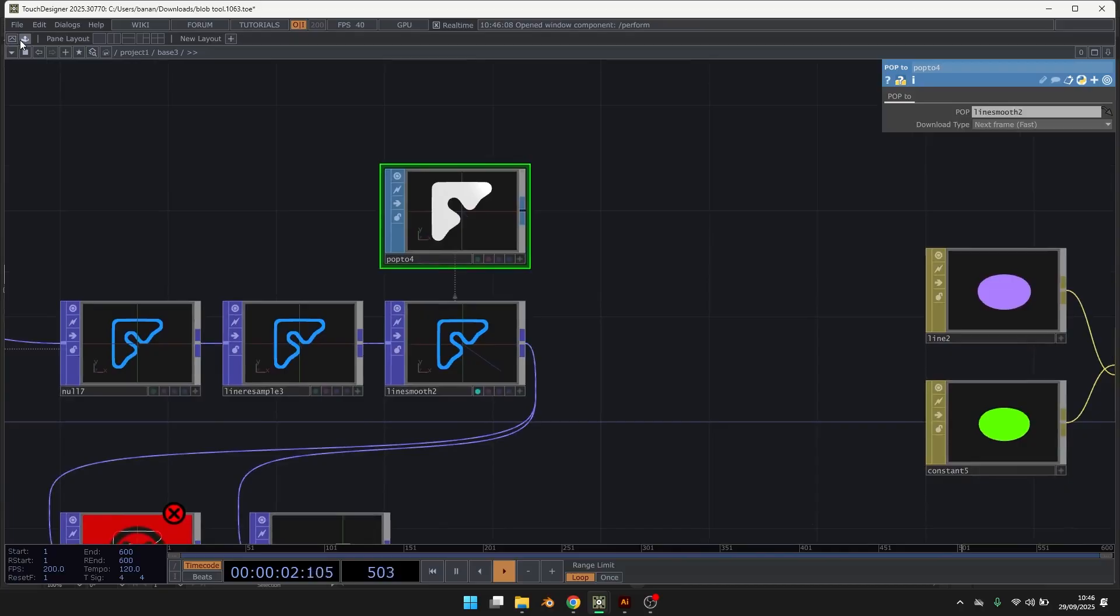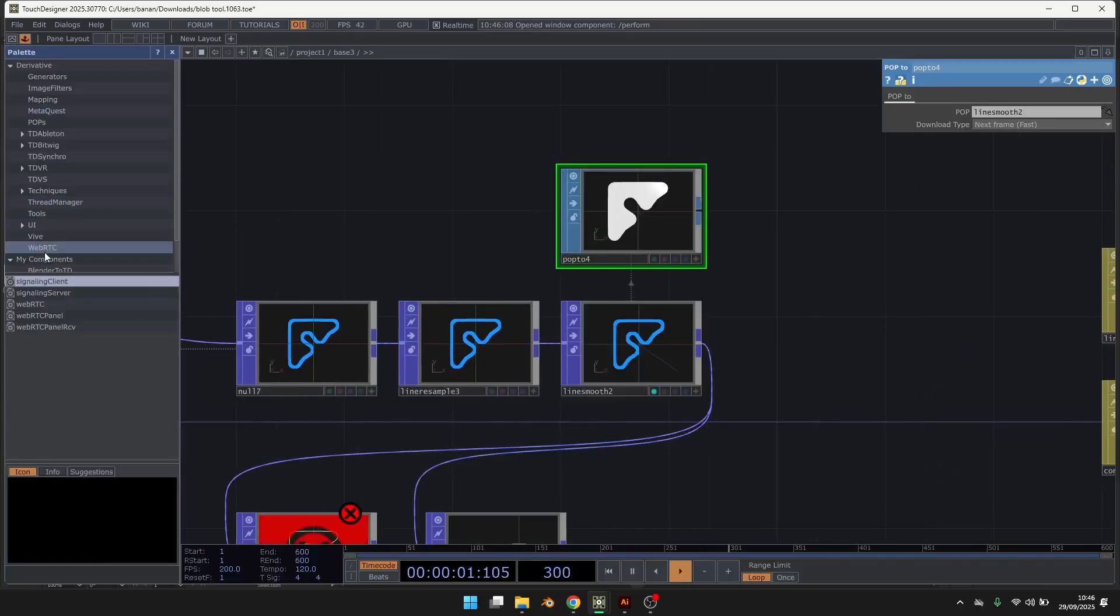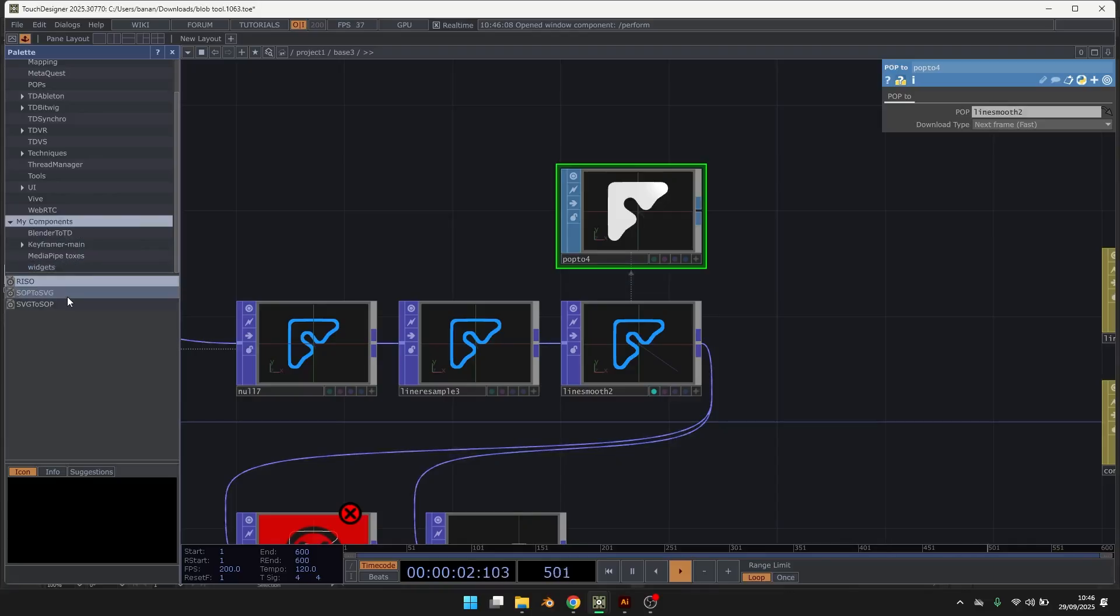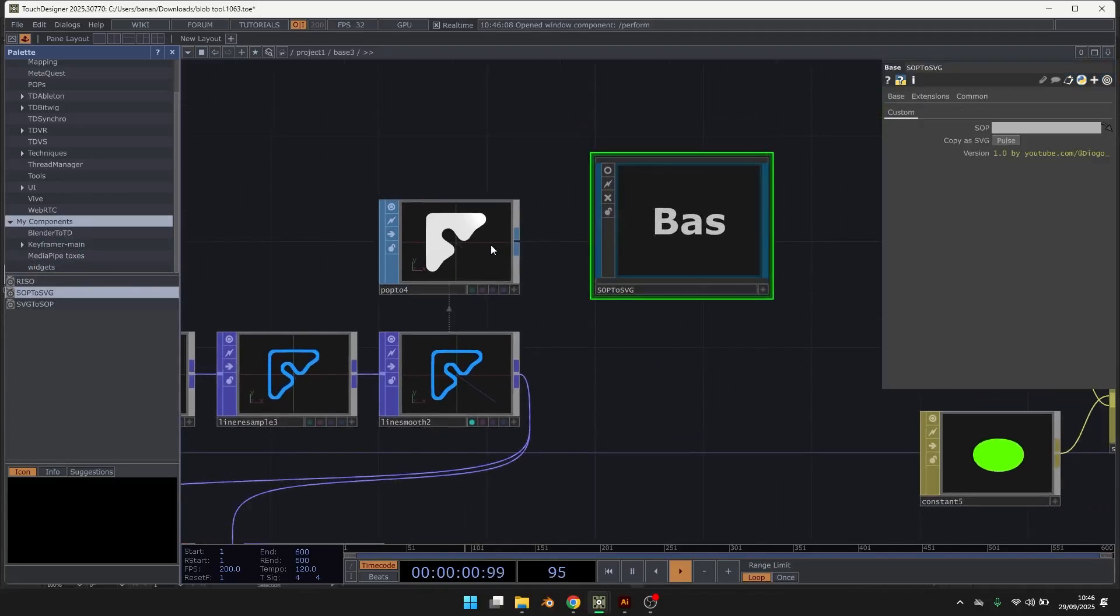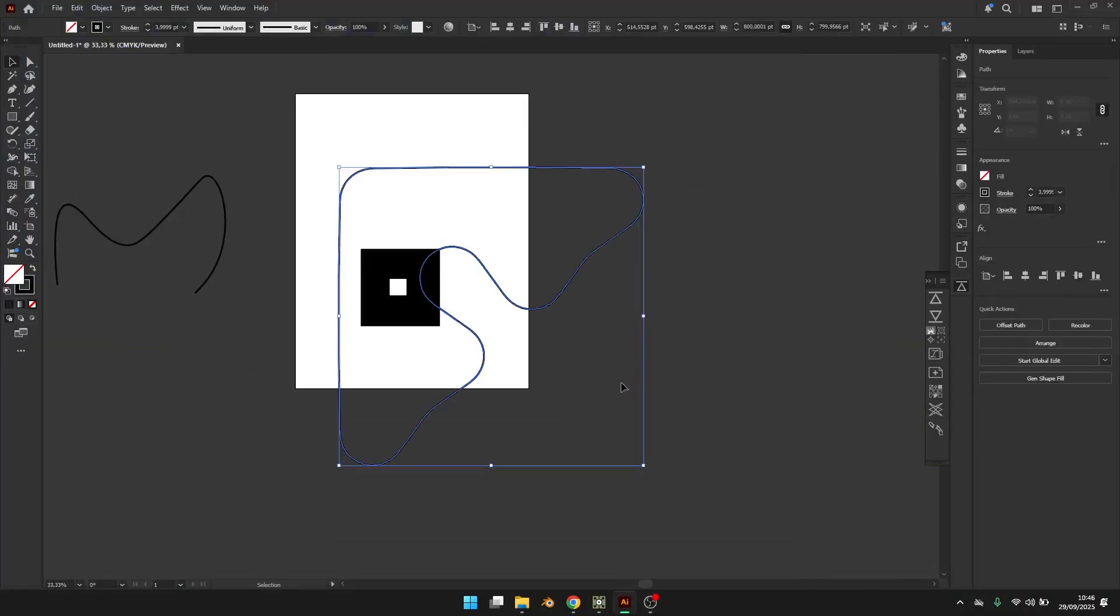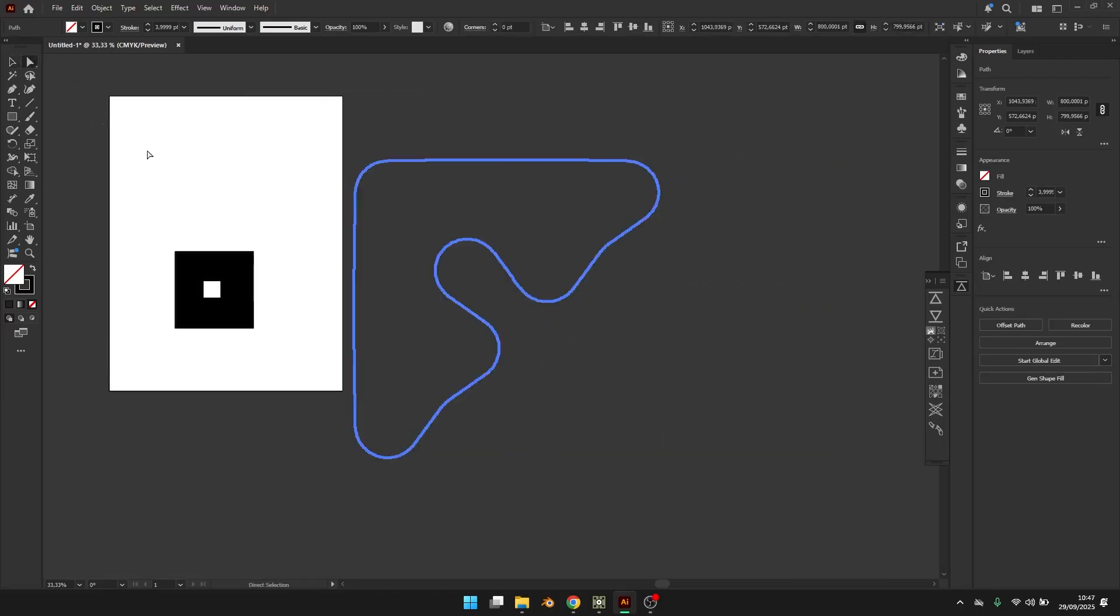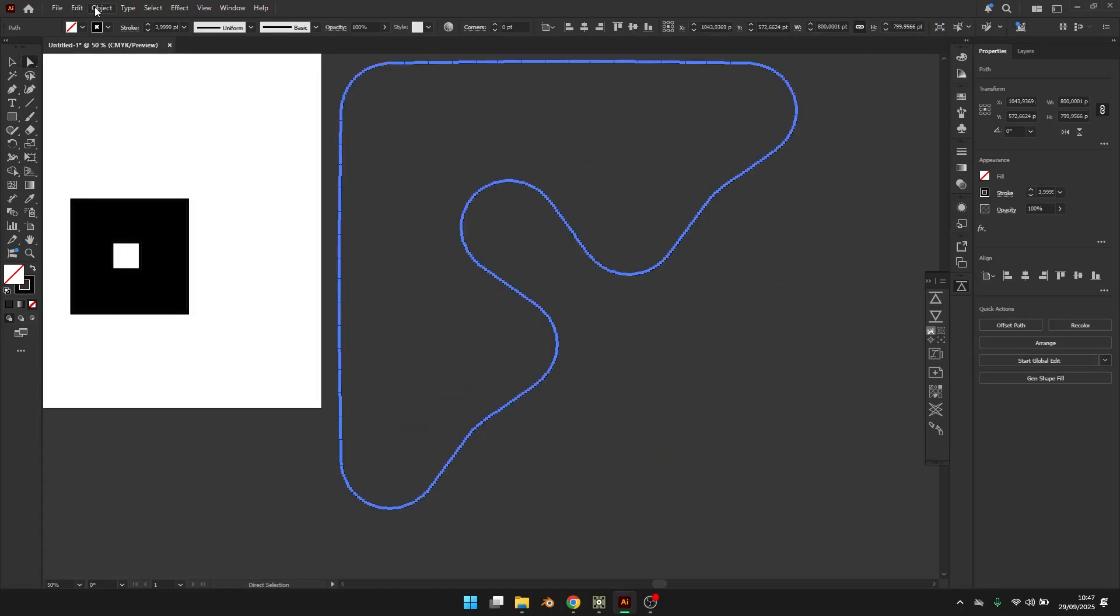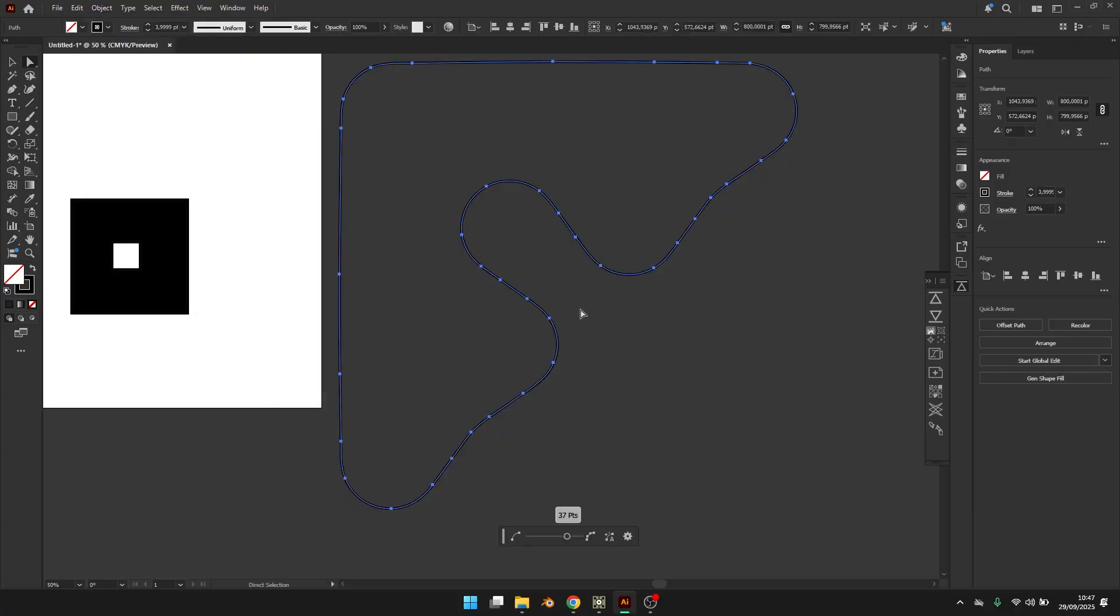And then let's use the component. Let's update, refresh. Go to SVG. And then I will use this, copy. And yeah, it's working. You can obviously clean up like I told you.